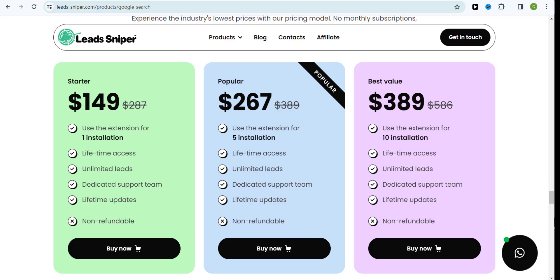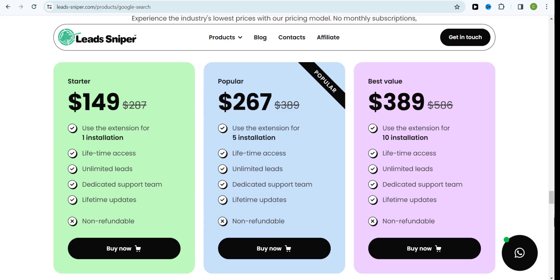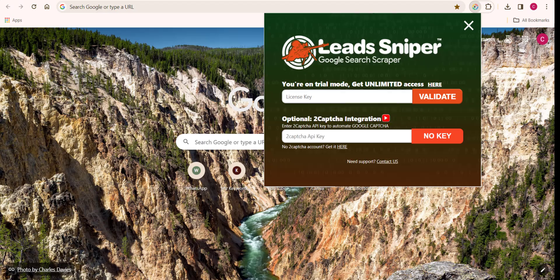Now take a look at this. With the popular plan, you can use those tools to scrape leads from five different browsers at a go. I can tell you this is one of the fastest and the most easiest way for you to start scraping leads online effortlessly. This is why you need to grab those price offers and enjoy using this tool to scrape unlimited leads for a lifetime.